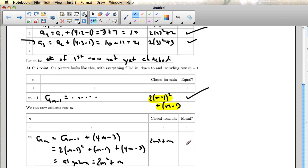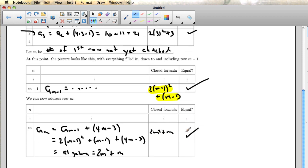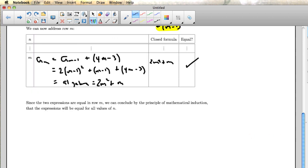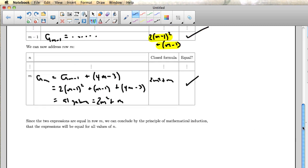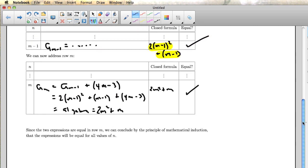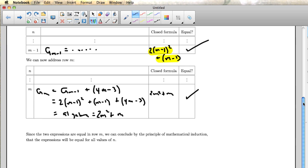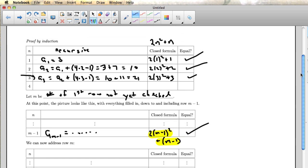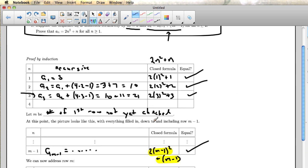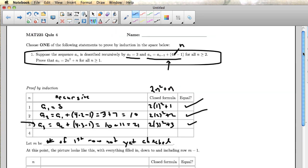And so we end with a nice heartwarming statement that says that we've shown these two expressions are equal in row m, which was the first one the reader had not yet checked. So that means that row m, the next one for the reader, is also true. And then that means that forever after that, whatever row, whatever next row the reader hasn't checked yet will also be checked. So therefore, all the rows in the table get checked, which means that the recursive formula and the closed formula match forever. And that's what we're trying to prove.